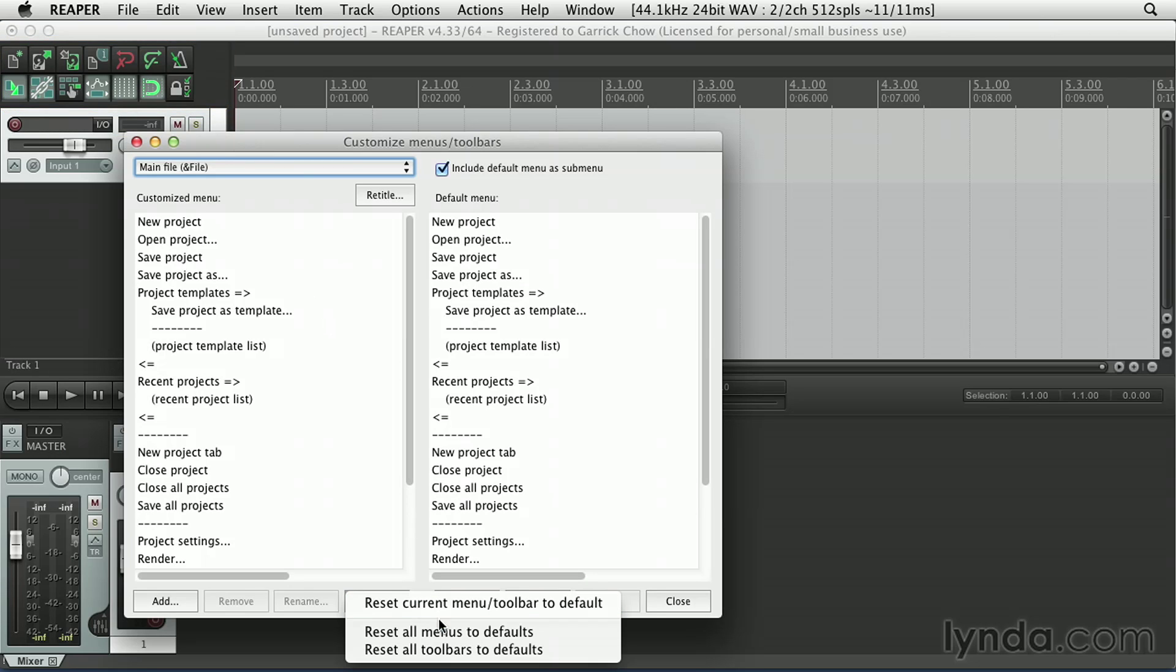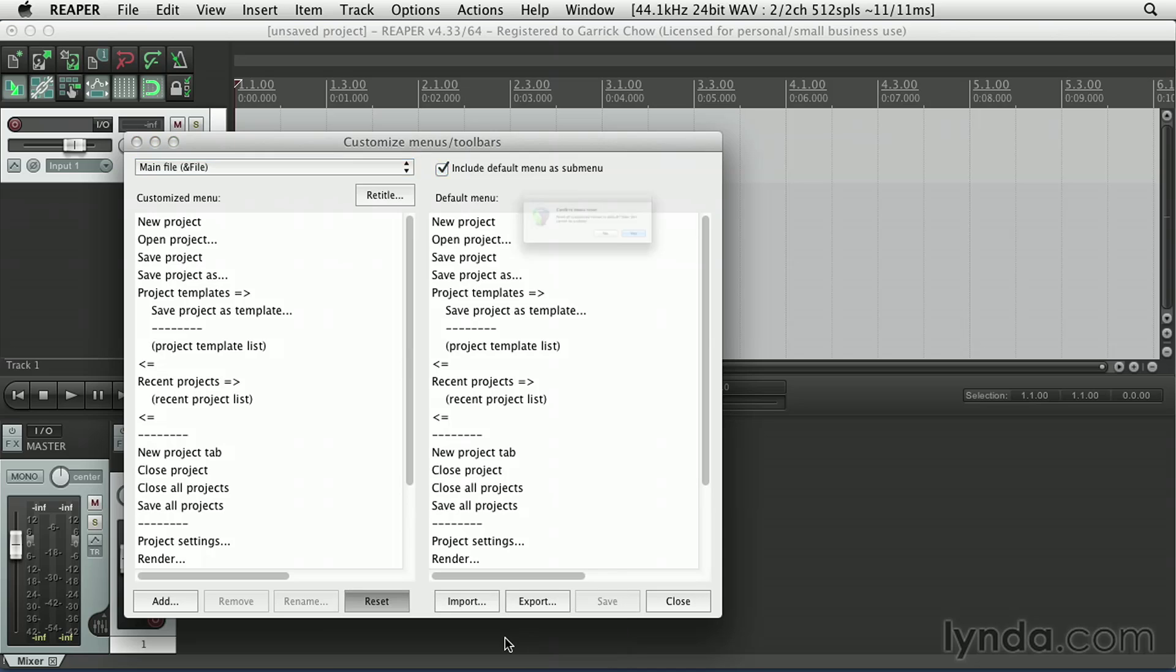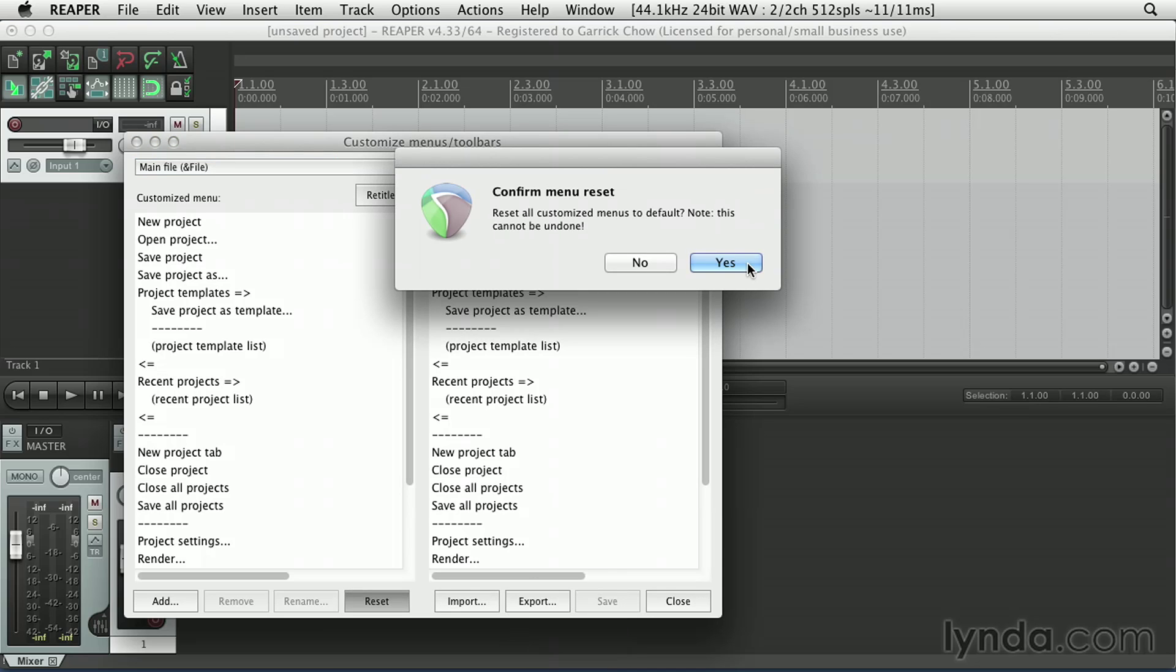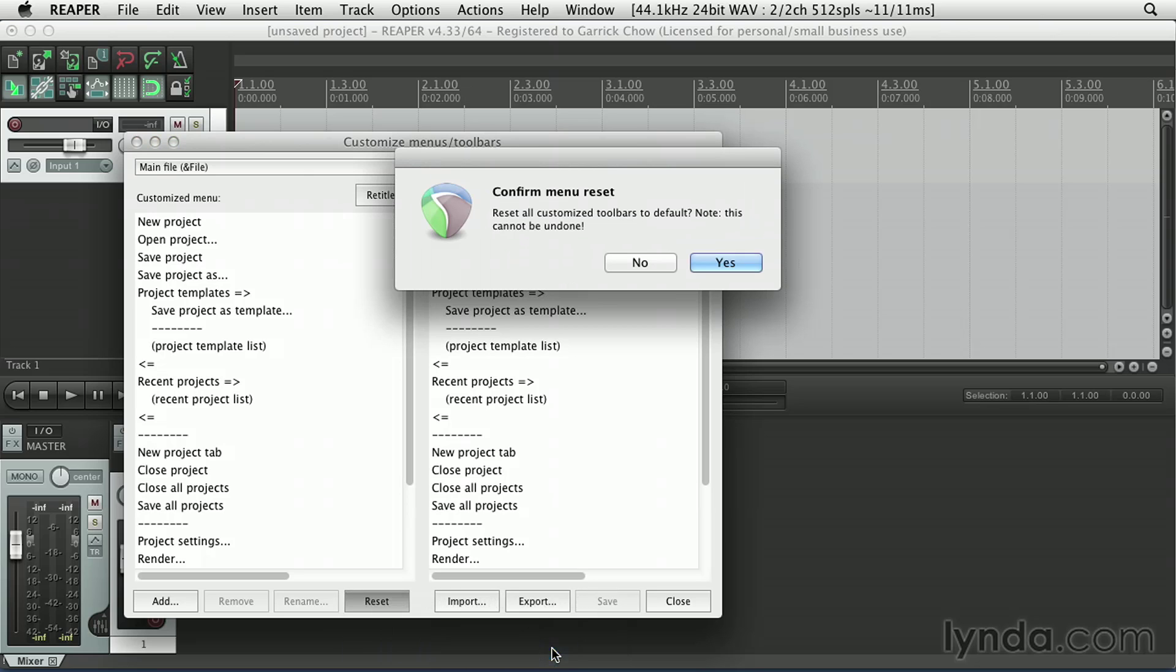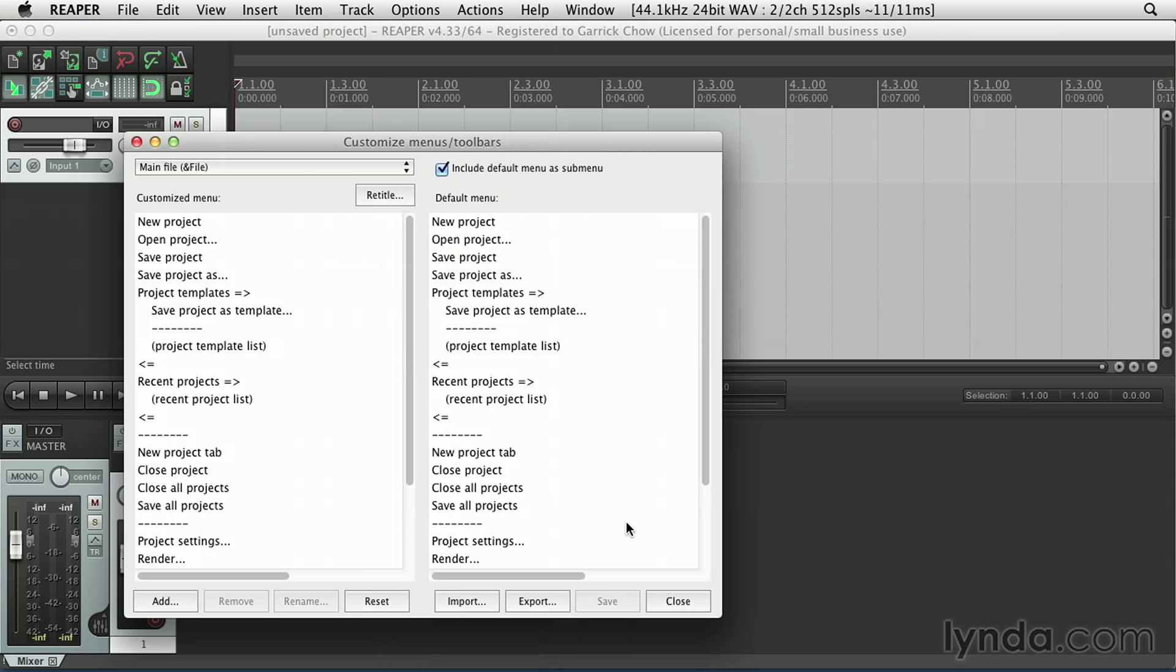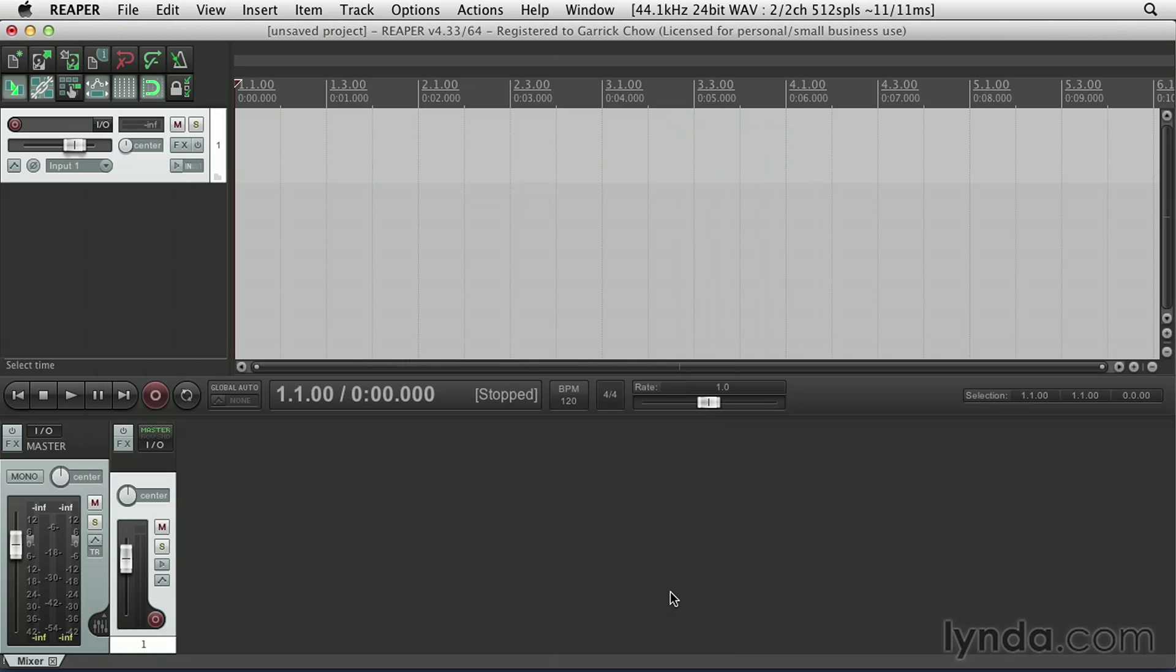But to make sure we're all starting from the same place, let's click Reset, Reset All Menus to Defaults, we'll say yes we want to do this, and again Reset, Reset All Toolbars to Defaults, and say yes. So with our theme, layout, and menu synchronized, we should all be looking at the same sort of screen right now. And at this point, it should be pretty clear that you can highly customize the Reaper interface. But for now, I wanted to make sure that we're all starting from the same place.